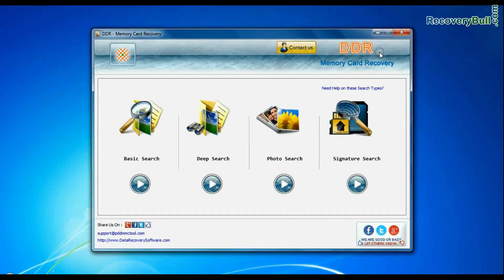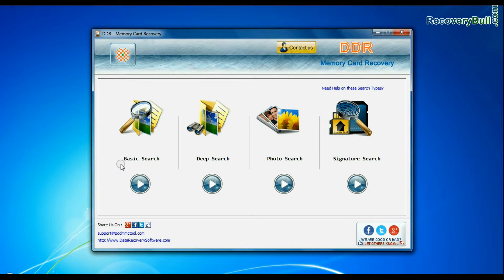Open DDR memory card recovery software. The software has four recovery modes: basic search, deep search, photo search, and signature search.